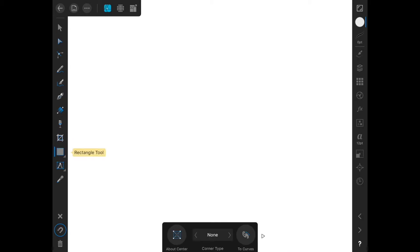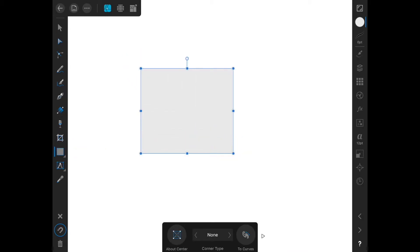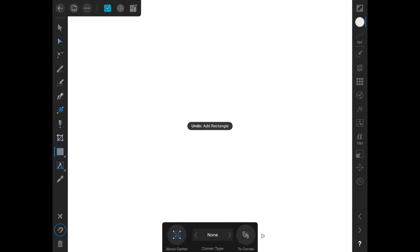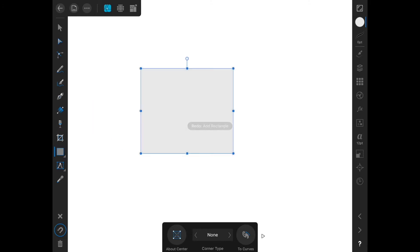First, I'm just going to put something out on the screen here. One of the most important gestures that you will want to know is undo, which is a two-finger tap on the screen. To redo something, just tap with three fingers.